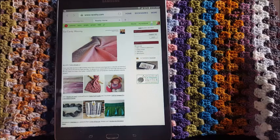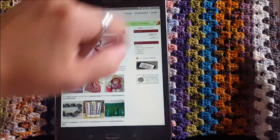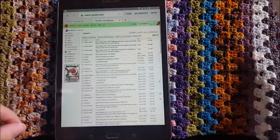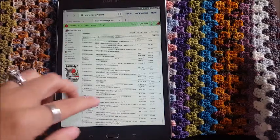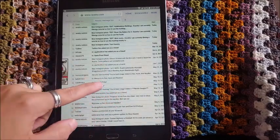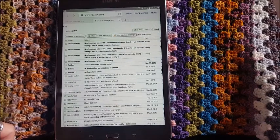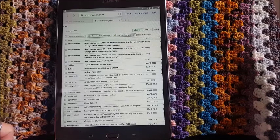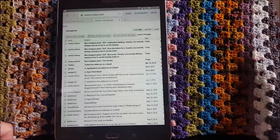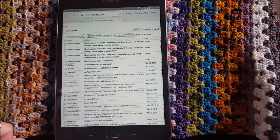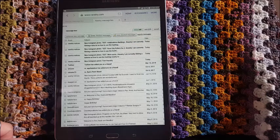Now we're back on Ravelry. Since I've already hashtagged those photos, I have four new messages in my inbox. You can see I actually have seven because I have old ones I haven't taken care of. You'll get messages from 'Ravelry Notices' — the subject line will always be 'New Instagram Photo,' and then it will use the caption that you put on Instagram.